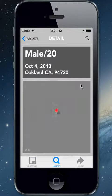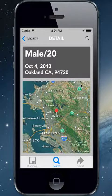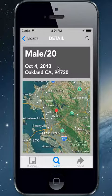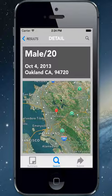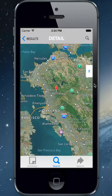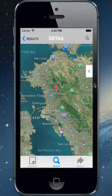Selecting a row will bring up more detailed information about this particular event, including the gender, age, date of the event, location, and a map showing the specific location of the event.